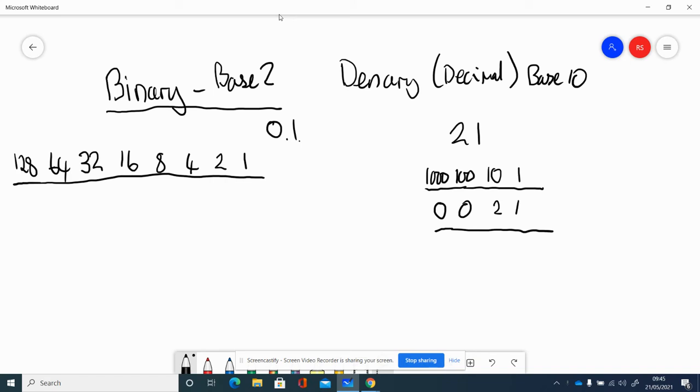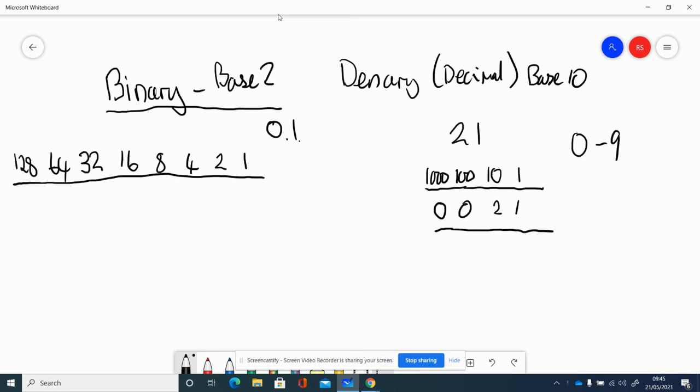Denary, sometimes called decimal, is a base 10 system. As you know, you've got 1s, 10s, 100s, 1000s. You can put any number between 0 and 9 into the columns on a base 10 number system. This is the number system you've been using for most of your life.